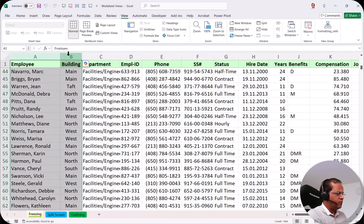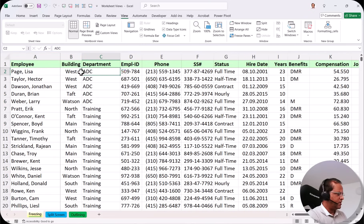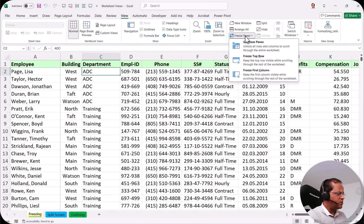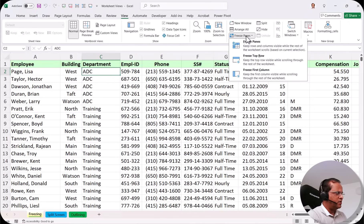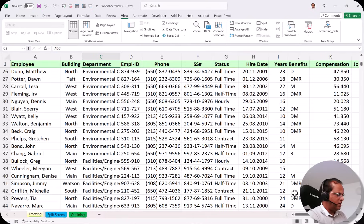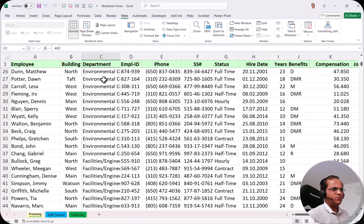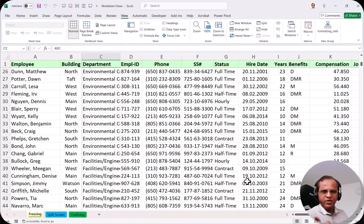Similarly, if I want to freeze the first two columns and also the first row, I select cell C2 instead. To the left of C2 are two columns, and above C2 is the first row. I select C2, go to Freeze Panes, unfreeze first, then click Freeze Panes again. Now scrolling down keeps the first row frozen, and scrolling right keeps the first two columns frozen. The selection of the correct cell is very important whenever you want to freeze multiple rows or columns.